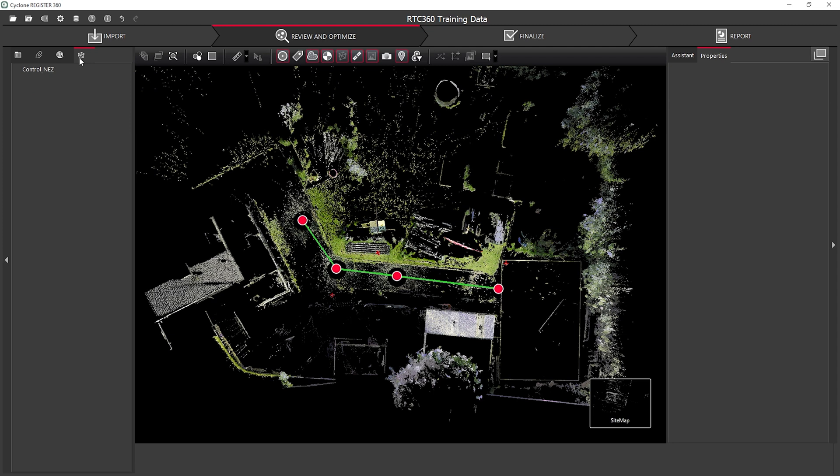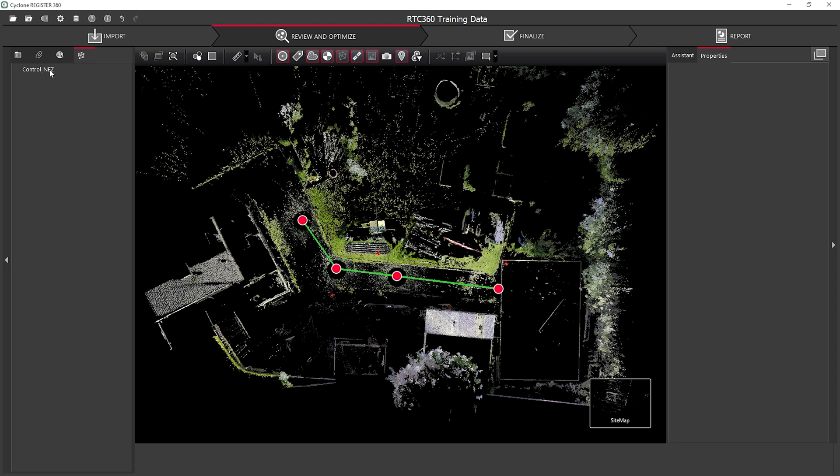Here we can see my control points are labeled T1, T2 and T3.